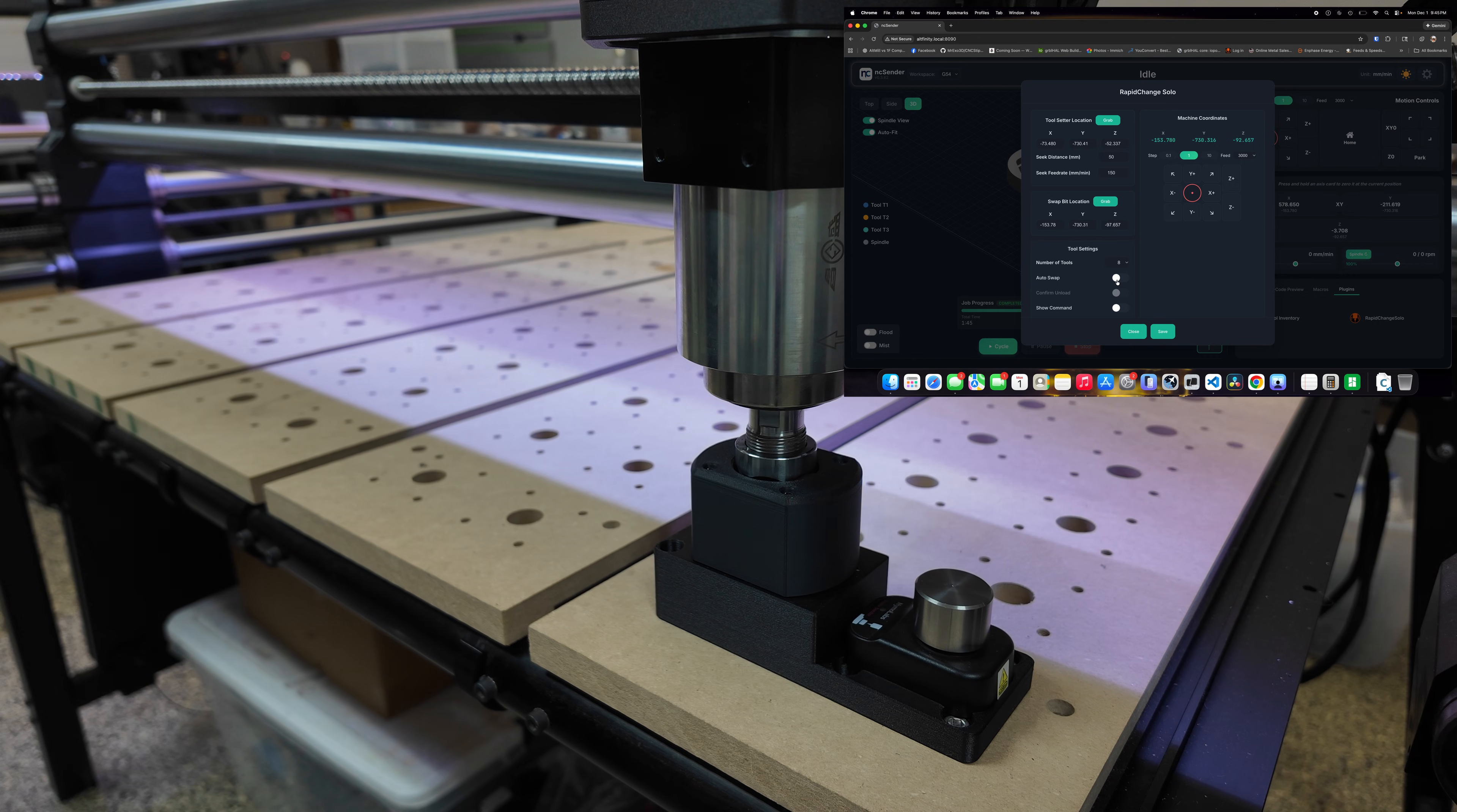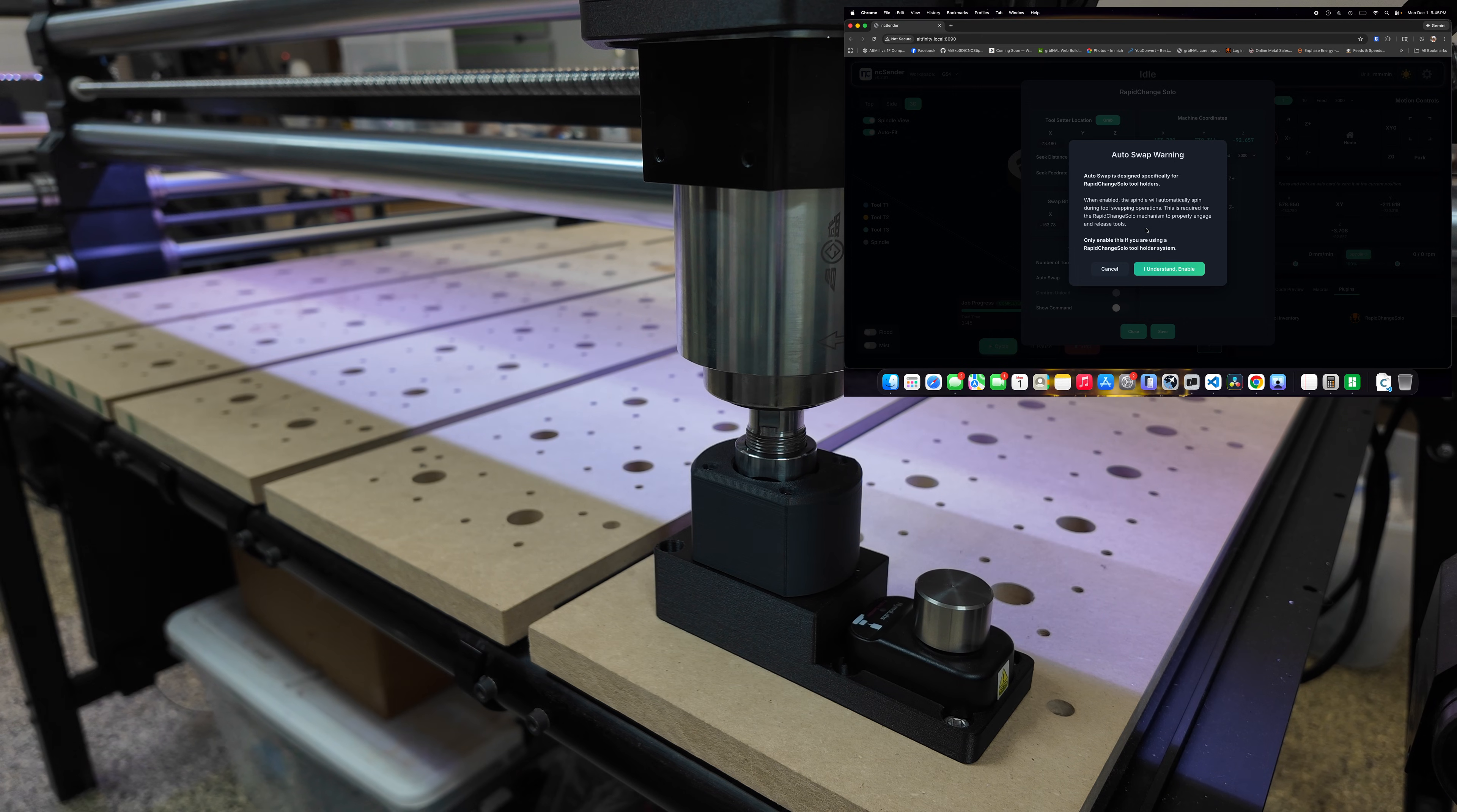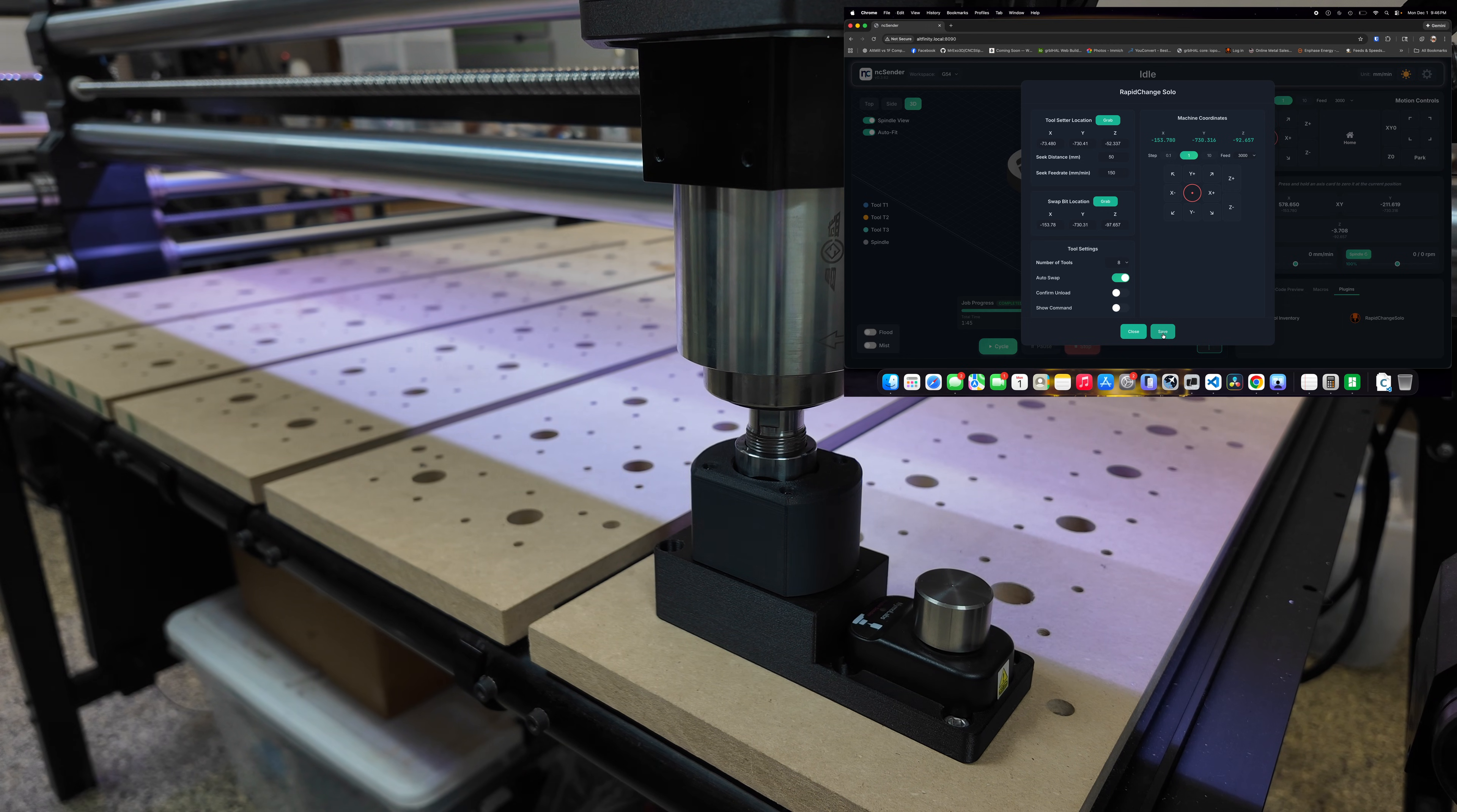And then by default the auto swap is off. We need to turn that on. When we turn that on it gives us a warning that auto swap, because you can also use this plugin just for if you just care about the tool length sensor, you don't care about the rapid change solo, just turn this off. But if you want to turn this on just read the warning that you understand what it does and let's say I understand and enable it. And then confirm unload, let's turn that off and then save.